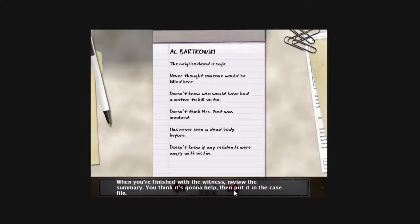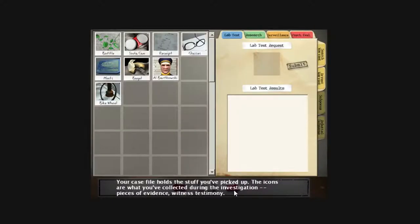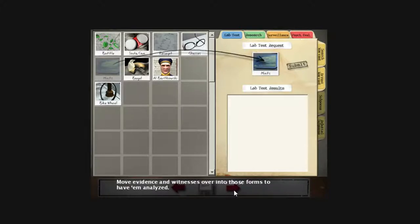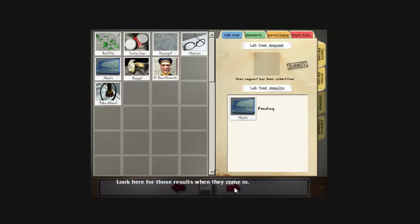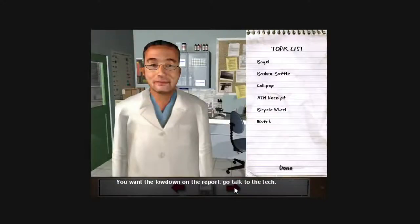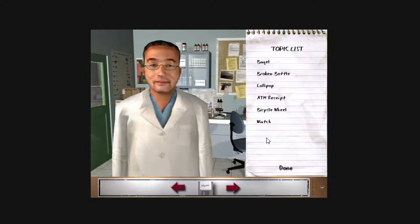You think it's going to help? Then put it in the case file. Your case file holds the stuff you've picked up. Move evidence and witnesses over into those forms to have them analyzed. Look here for those results when they come in. You want the lowdown on the report, go talk to the tech.